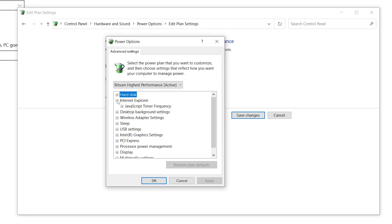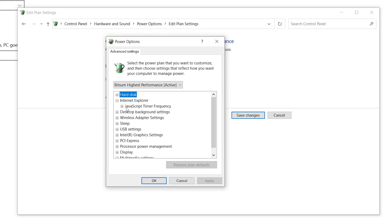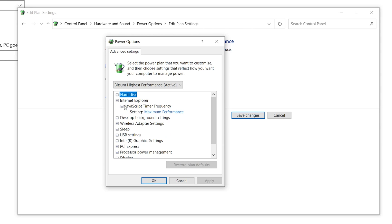Next go to Internet Explorer settings. Find 'JavaScript Timer Frequency', click the drop-down, and set it to Maximum Performance.